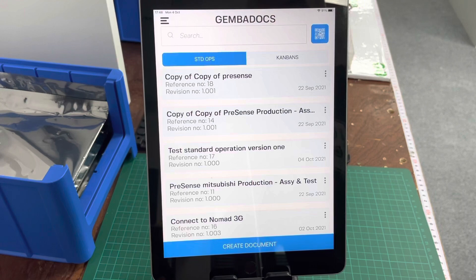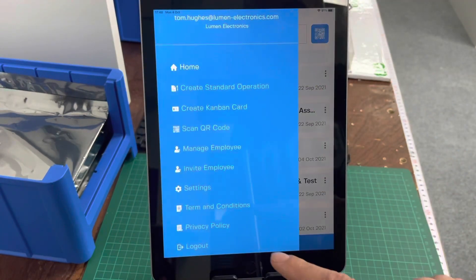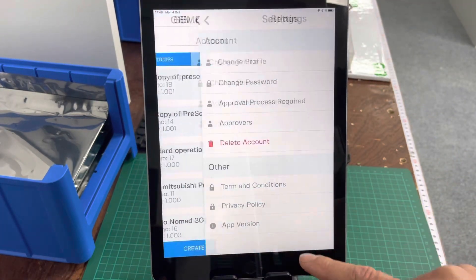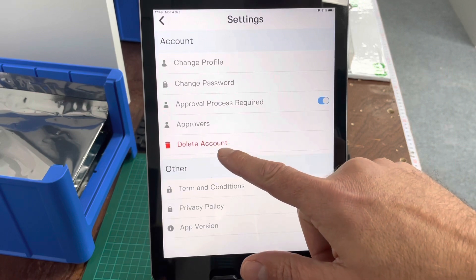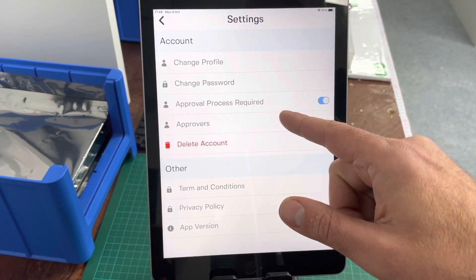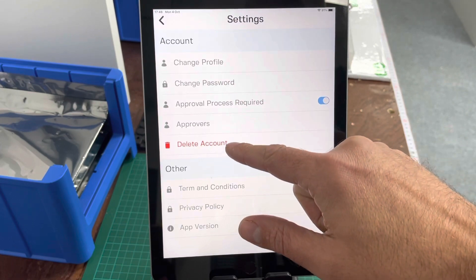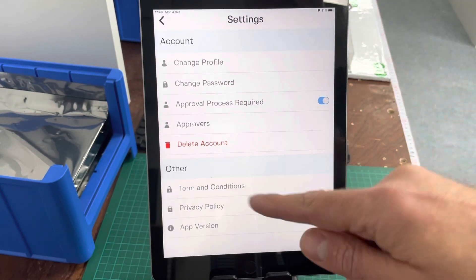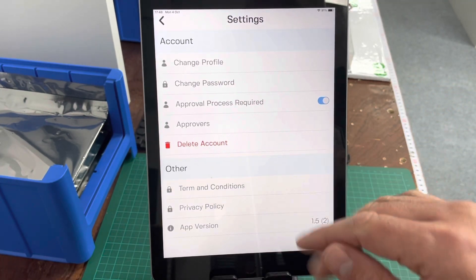If you find that any of your colleagues have already downloaded the app and created an account, you're going to struggle to invite them into Gemba Docs. Just ask them to follow this simple delete account process — if a colleague has already set up an account and you're struggling to invite them, ask them to go in here, delete the account, then re-invite them and you should have no problem.